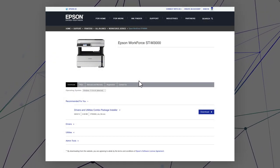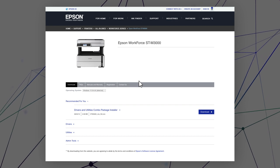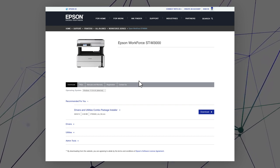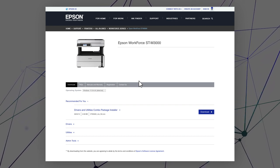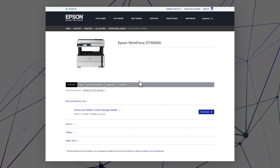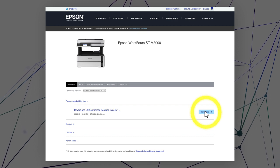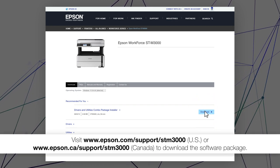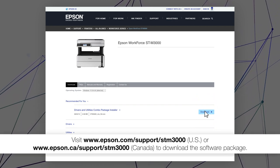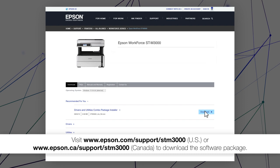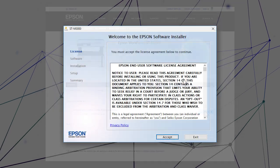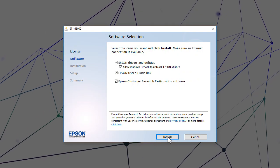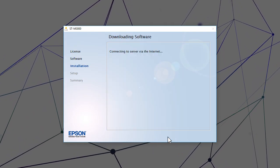After you connect your product to the network, visit the Epson support site, then download and run your product's software package. Follow the on-screen instructions to install the software.